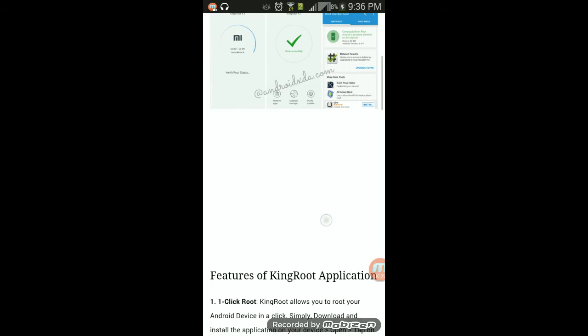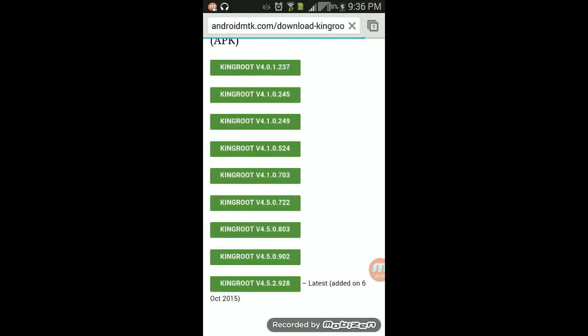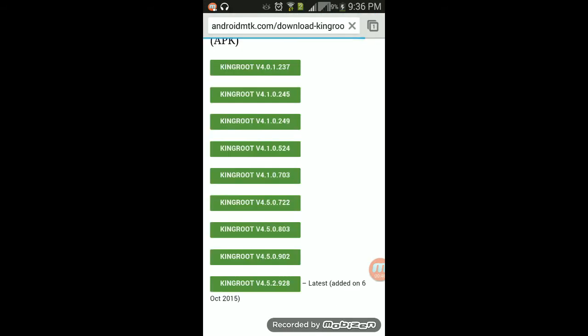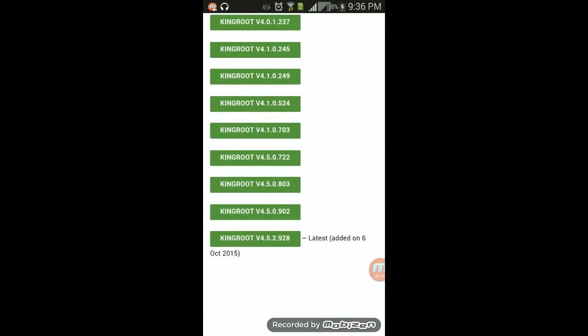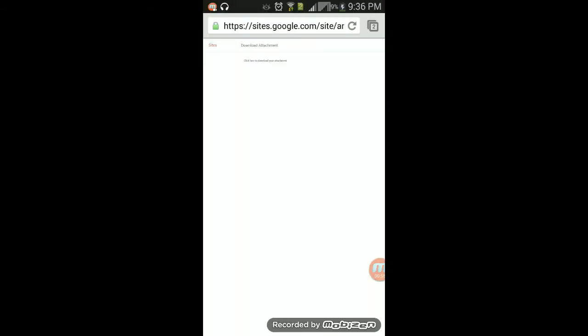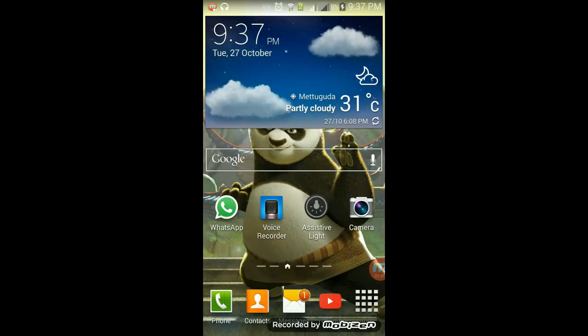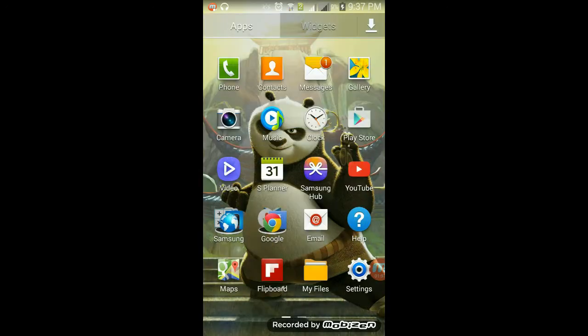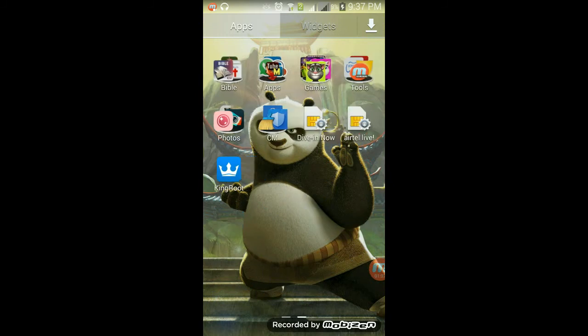Yeah, you're gonna download this KingRoot 4.5. It's gonna download automatically. I already got it downloaded so let's go. It will look like this when you open it.